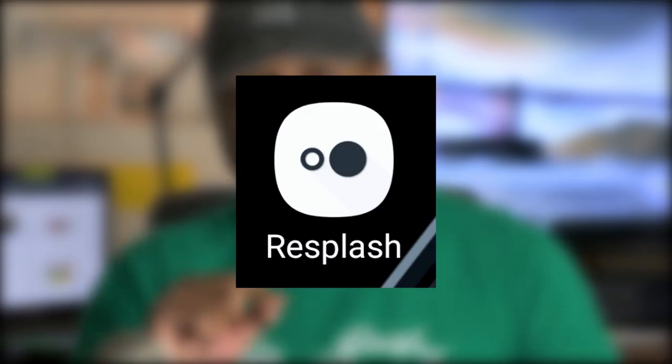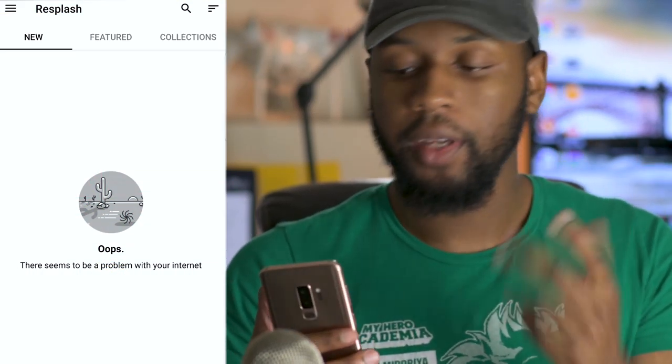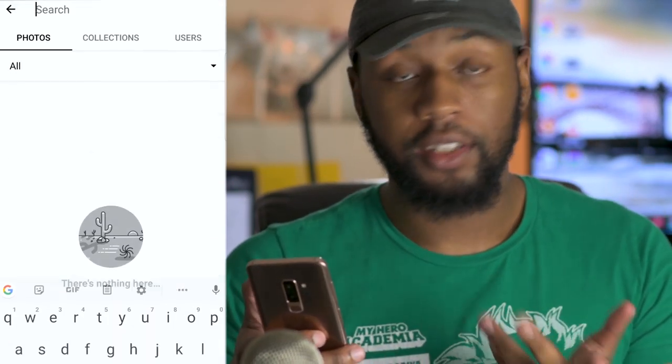If you don't have a photo since you just clicked on this tutorial, I've got you covered. There's an app called Resplash — I'll put a link in the description too. It has a bunch of free photos, credits the creators so you can check out their other work, and it has a very nice search function. Just go to the top right corner, hit search, and type in what you're looking for.